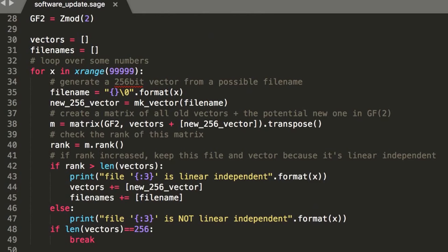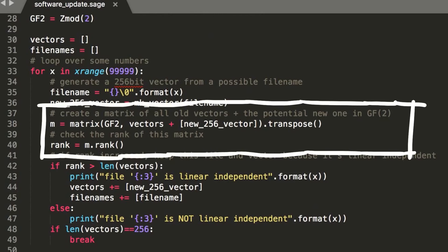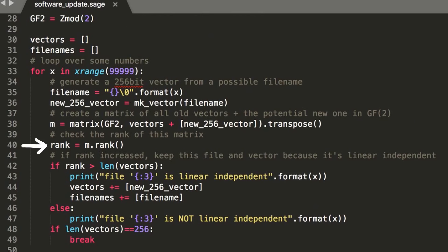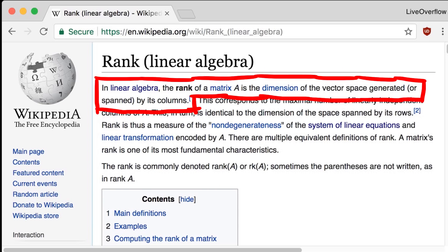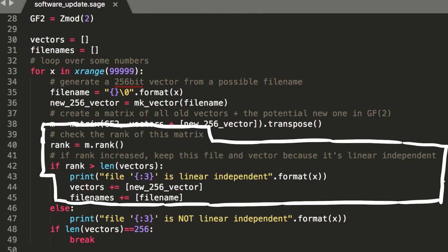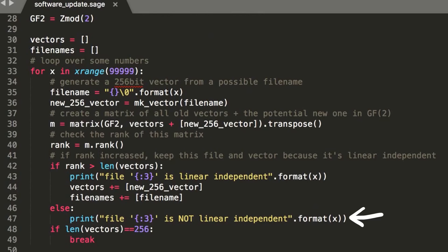Now that we have the vector that represents the hash for this file, we can create a matrix of all the possible vectors, defined over the Galois field 2, GF2, and then we can check the rank of the matrix. In linear algebra, the rank of a matrix is the dimension of the vector space generated by its columns. This corresponds to the maximal number of linearly independent columns of the matrix. So if the new vector increases the rank of the matrix, so increases the number of linear independent columns of the matrix, then we can keep that one. And we just remember all the vectors and filenames that are good. And we can also print if a vector wouldn't be linear independent.